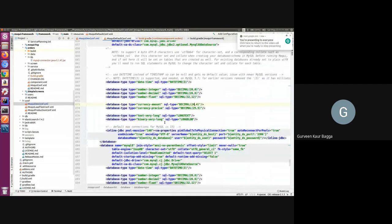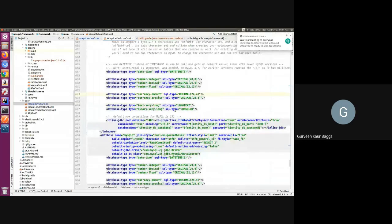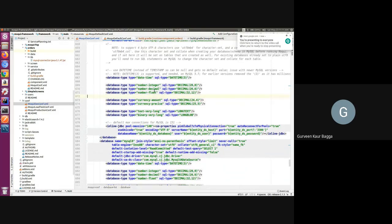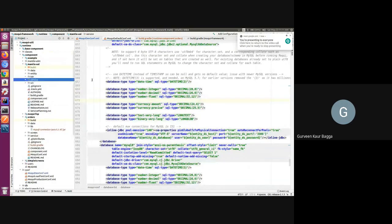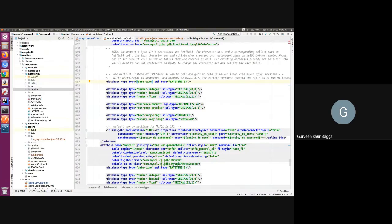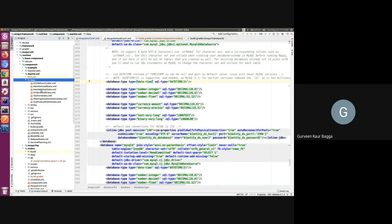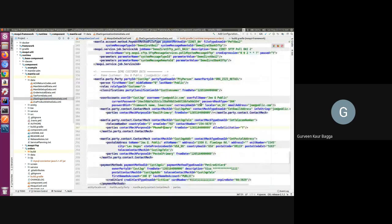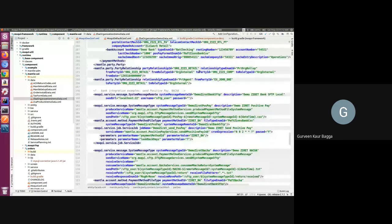Now let's see how we can set up demo data. If you recall from our first session, we went through the directory structure — we have a data folder which we should always use if we want to add any kind of demo data, test data, or any kind of data setup for our Moqui component. The same convention is followed in the built-in Mantle business artifacts. We have a data folder with many XML files where data is defined.